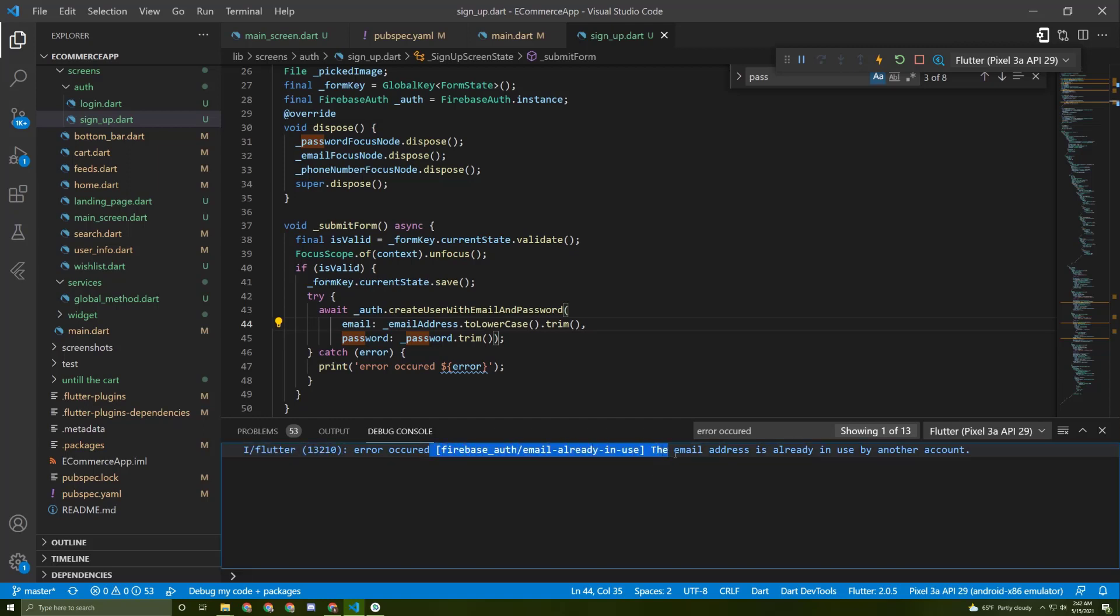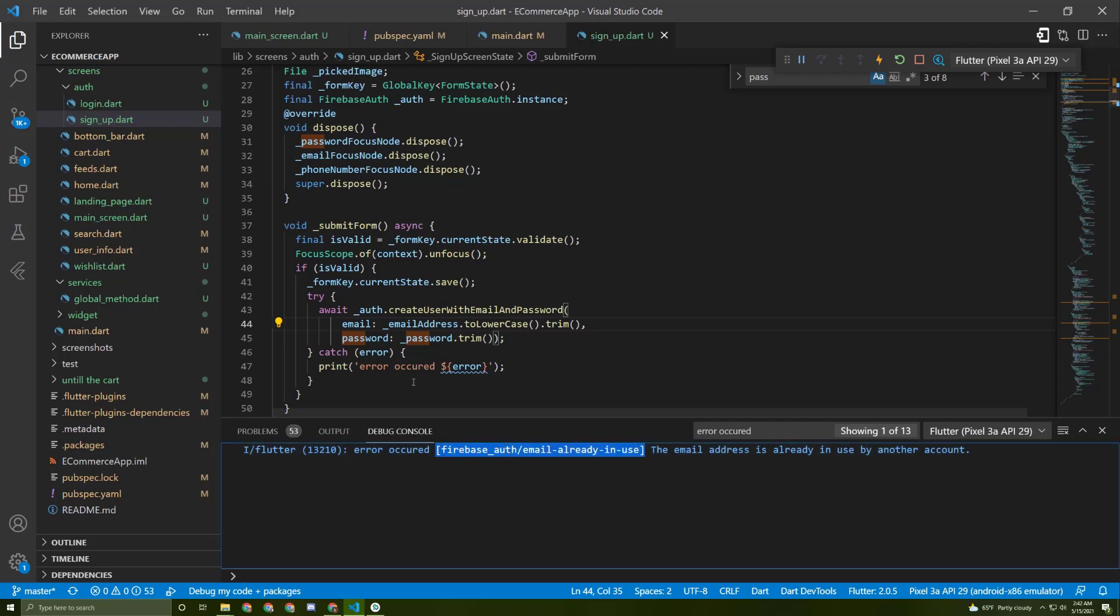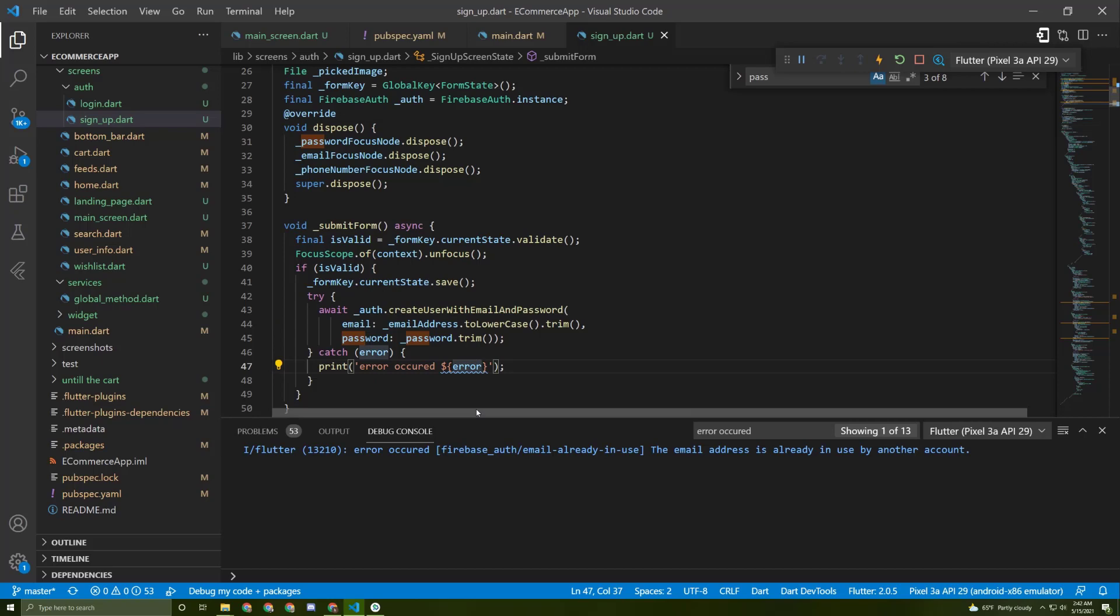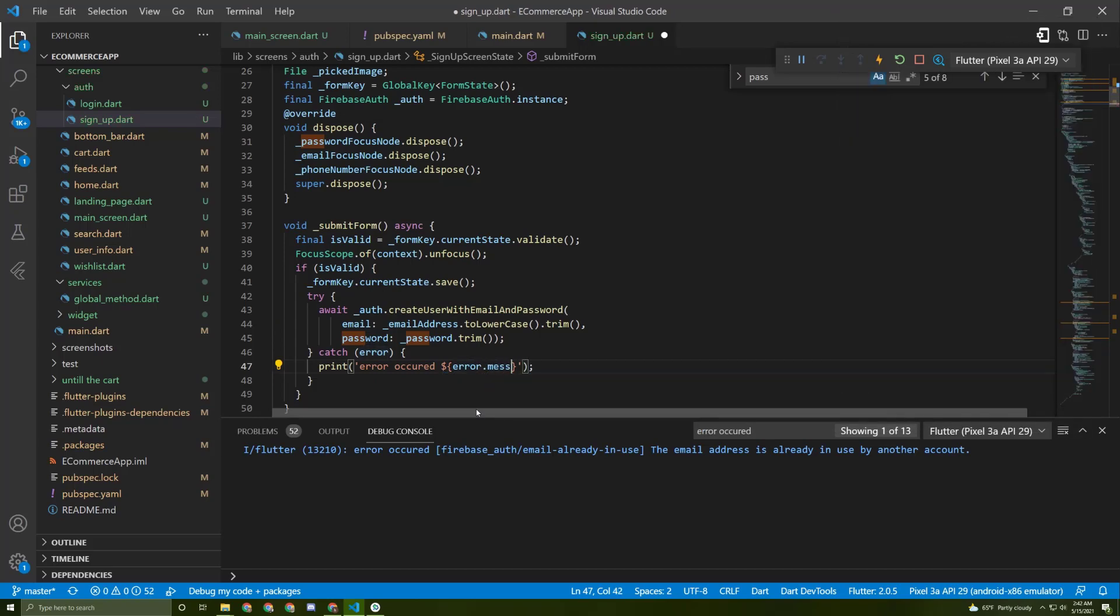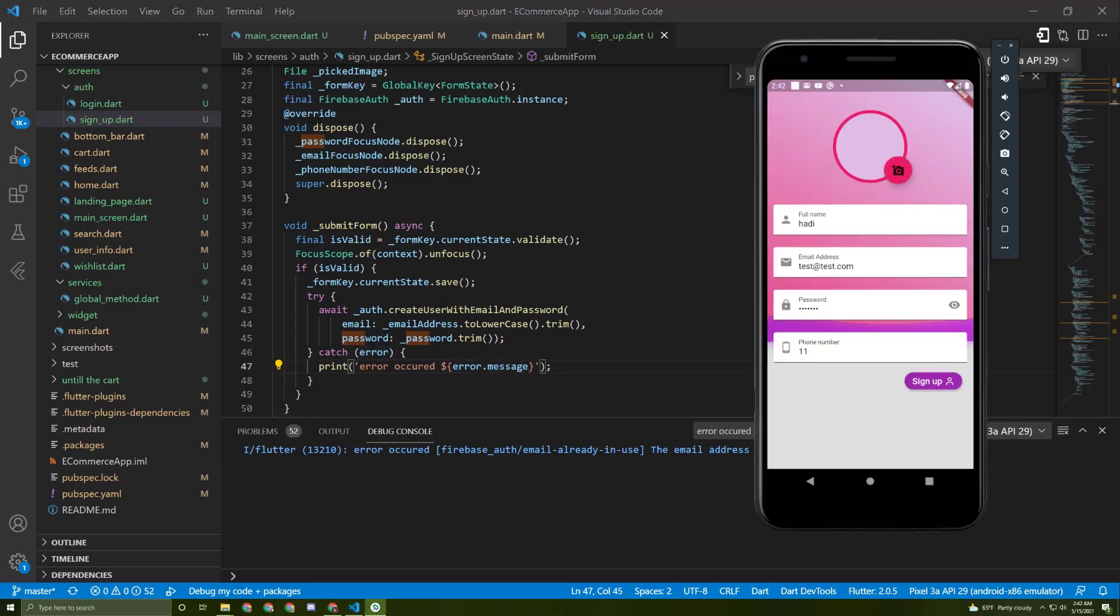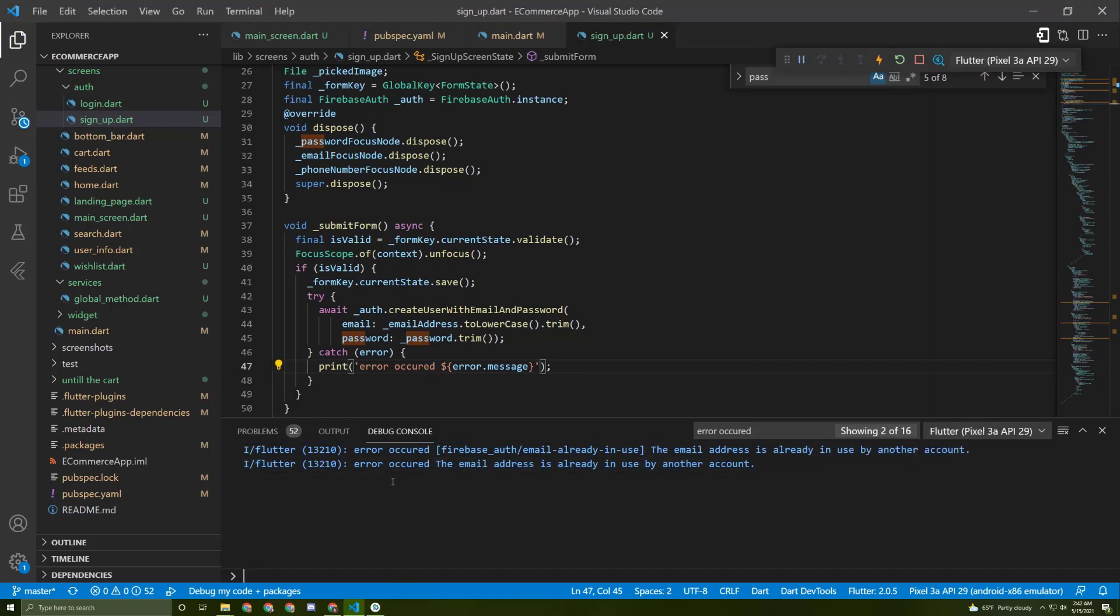This is actually not a user-friendly error and the user will not understand it. So let's access the message of this error. Let's save it again, try to sign up. Here it is, so only this message is being printed.